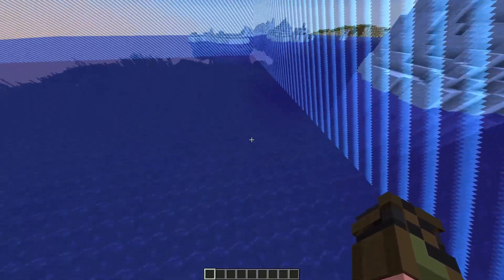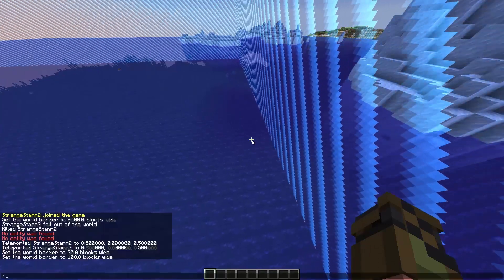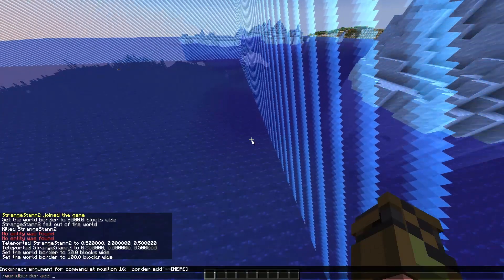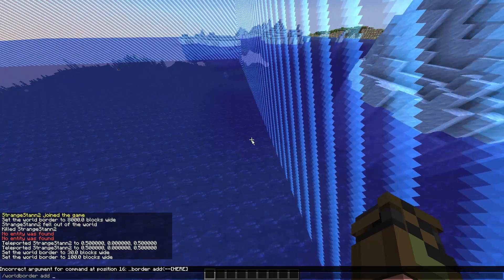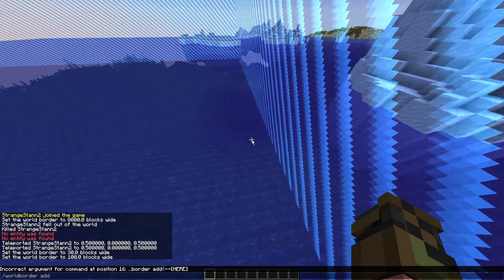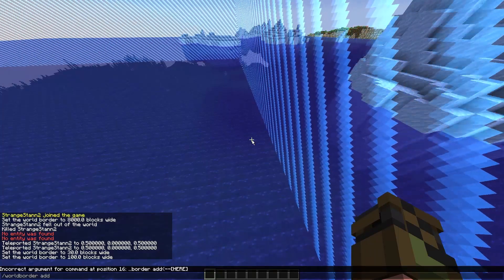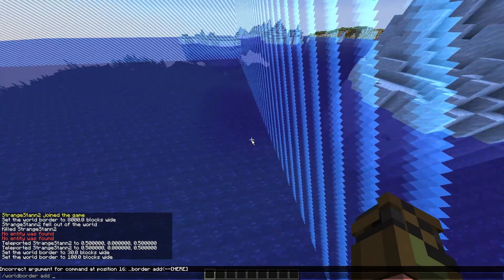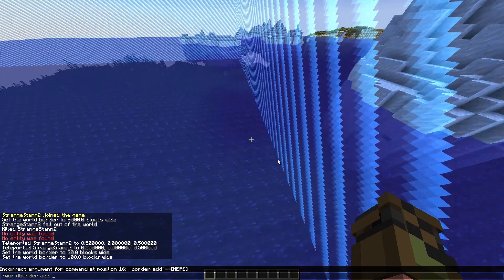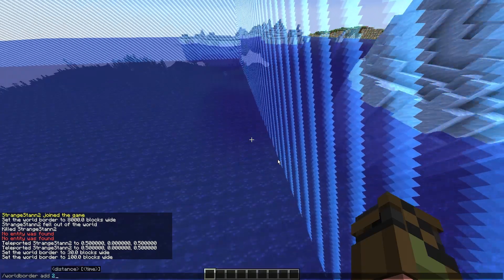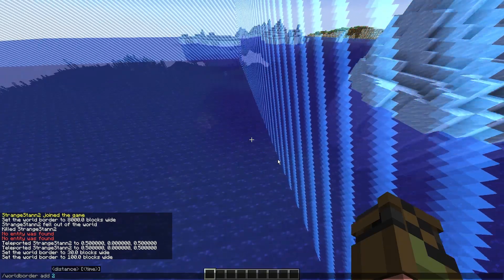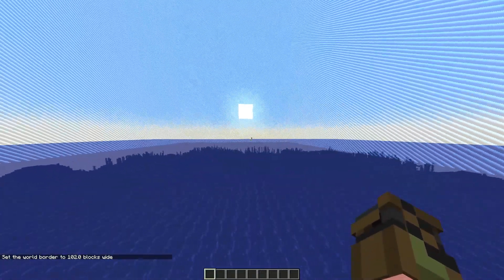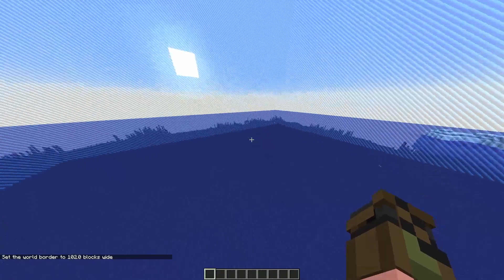If you do want to go ahead and add onto it, you can do slash world border add, and then the amount of blocks you want to add. However, as it is affecting both sides, you do have to double the amount. So for example, I want to move one block on this side. However, I'll have to put two to be able to move one block as it will do one on each side. So there we go. It has moved one block, and it's also moved one block on this side as well.